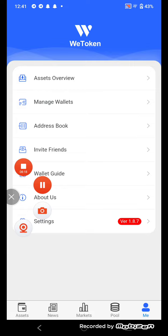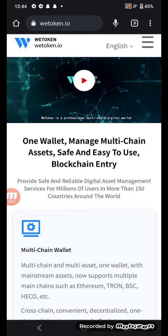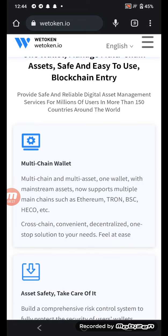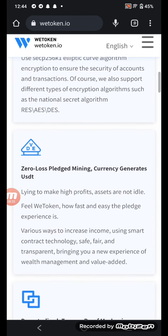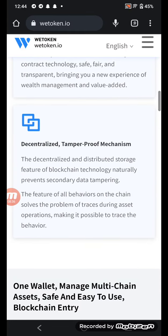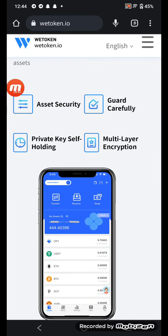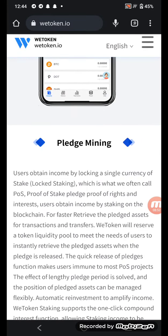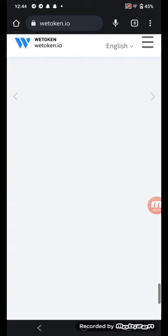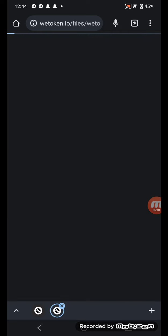Now let me show you the View Token website. This is a multi-chain wallet — safe and easy to use as a blockchain entry point. Features include zero-level loss planning, mining currency credit in USDT, decentralized tamper-proof machines, access to security guards, self-holding with multiple layers of expertise, and planning mining. This is a very amazing website.